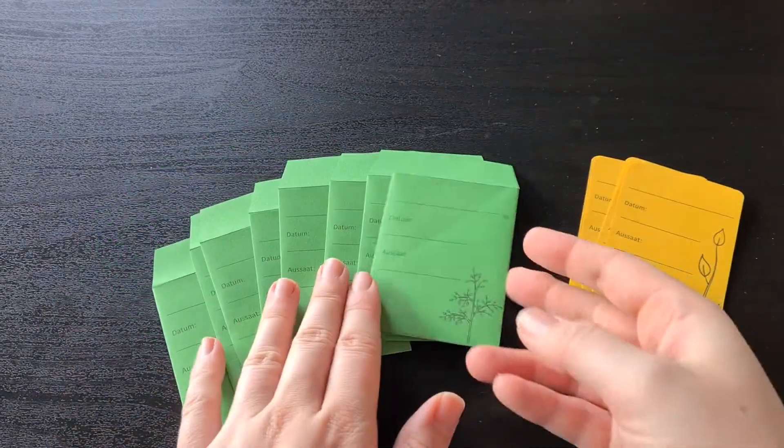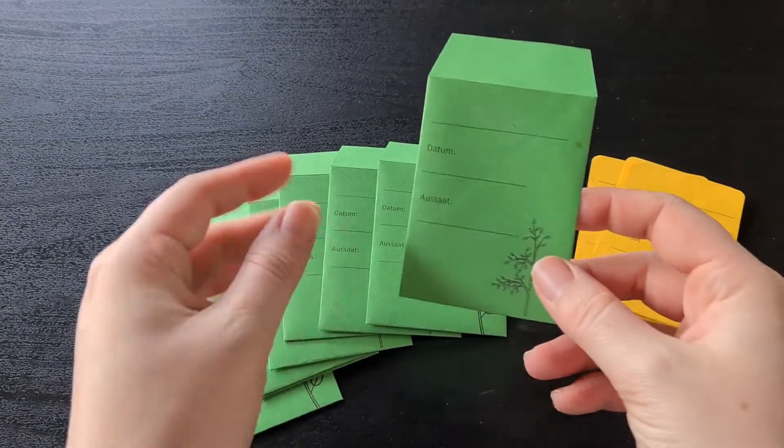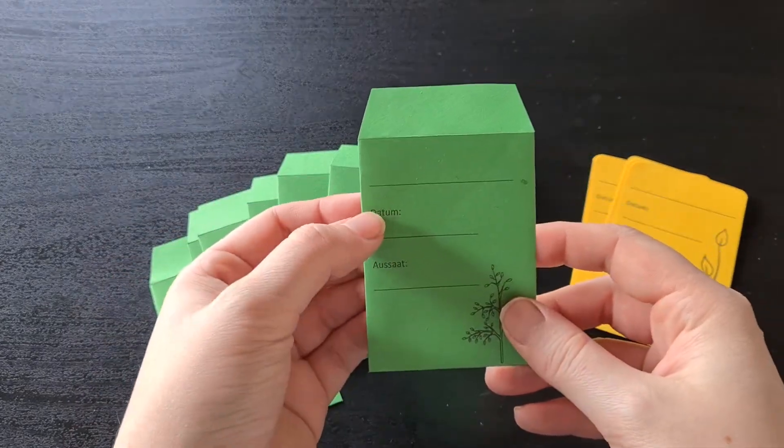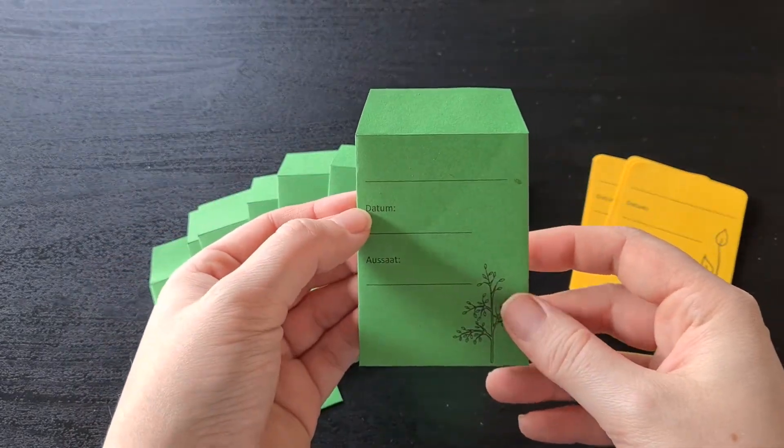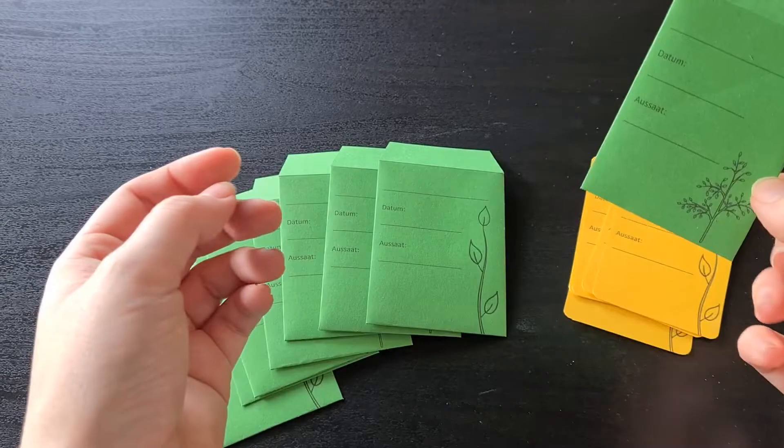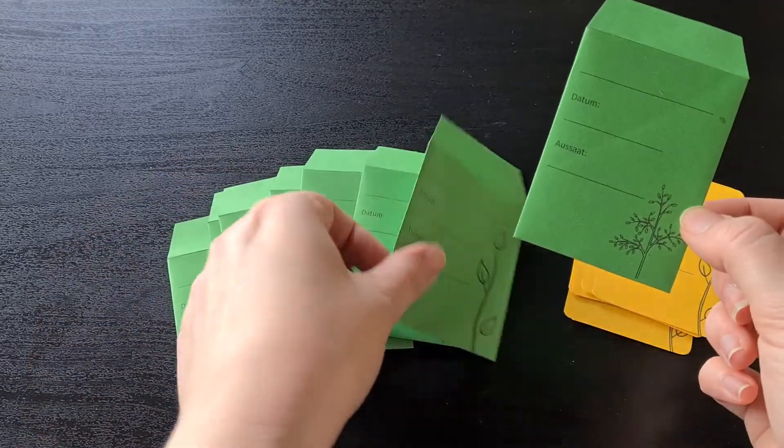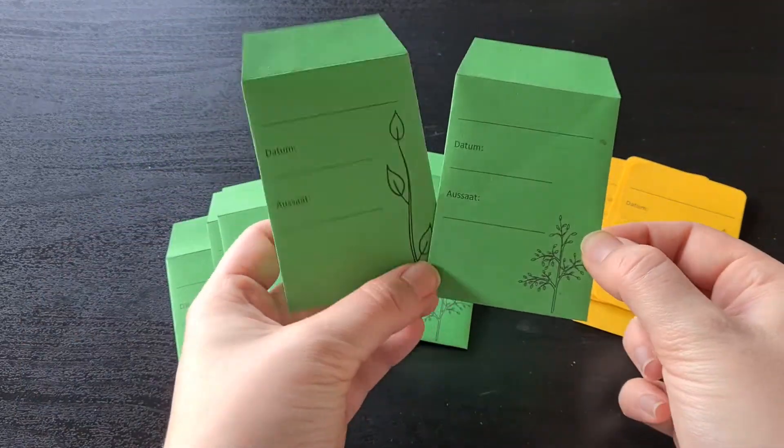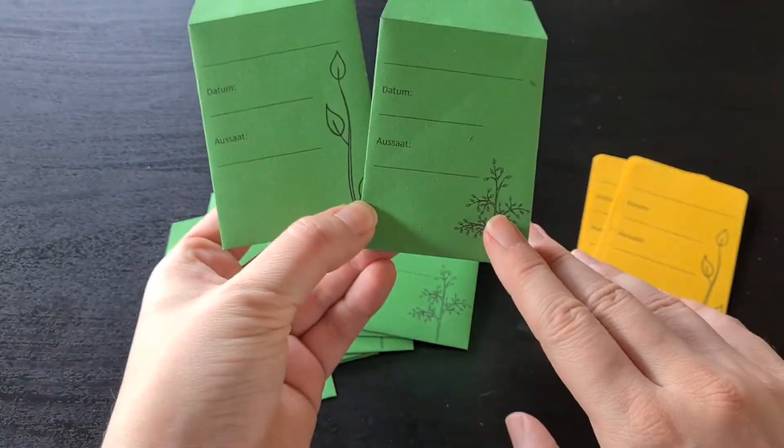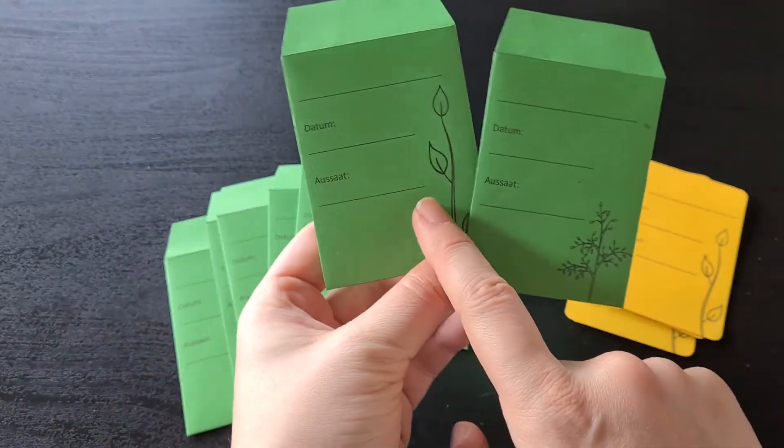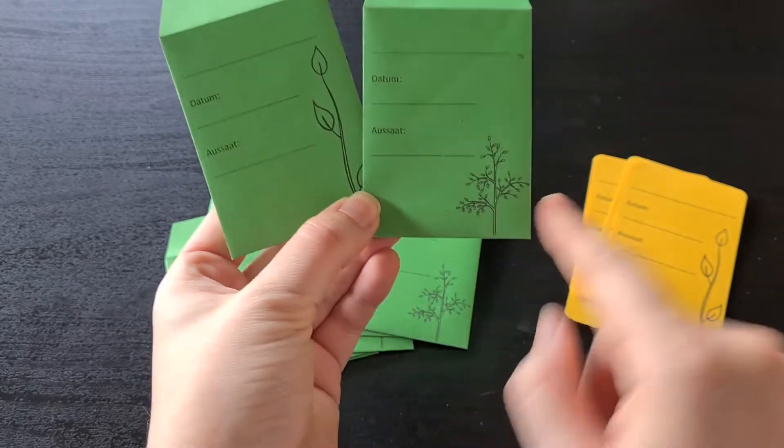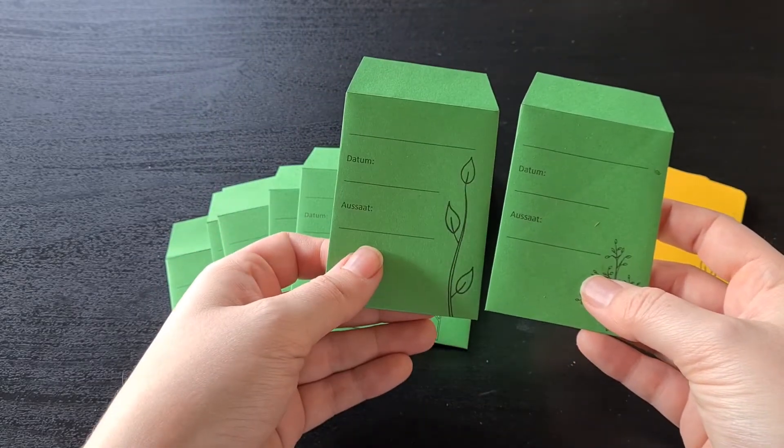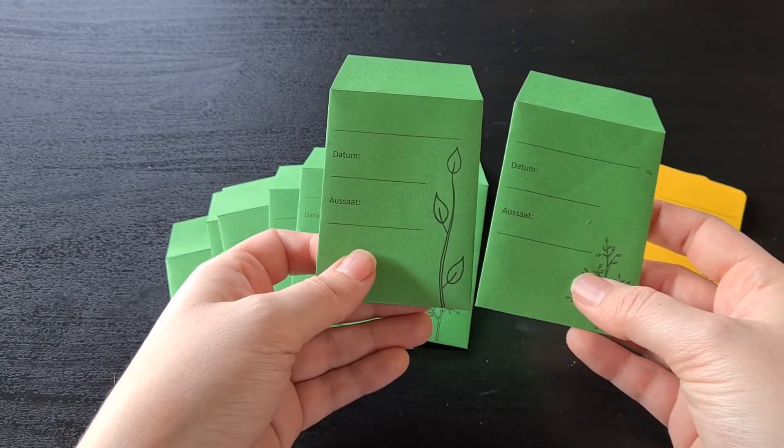These are the seed pockets. They're available in German and English. This one is the German edition. And they come in two different designs. As you can see, quite minimalistic, but they're doing their trick.